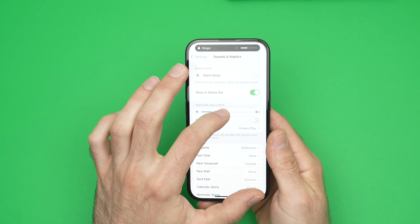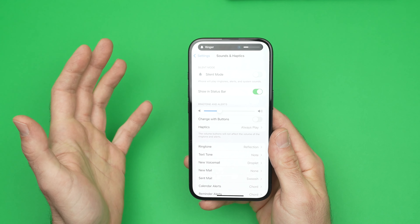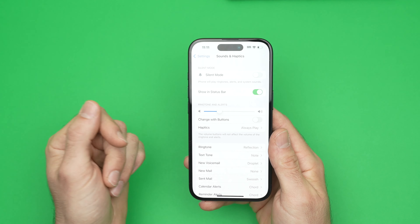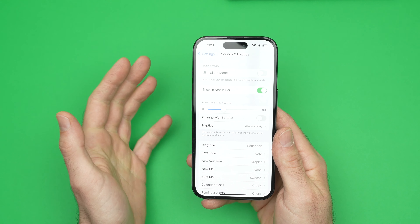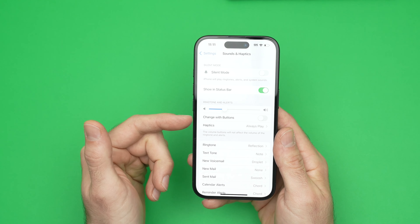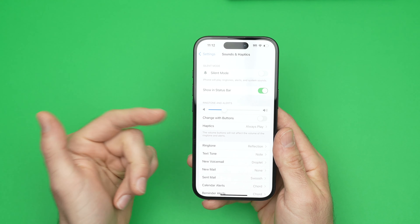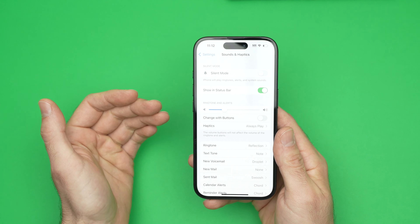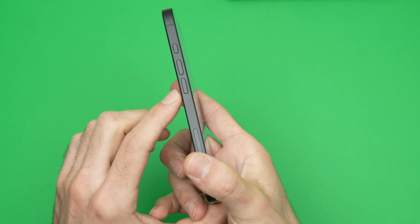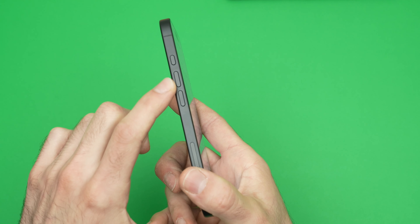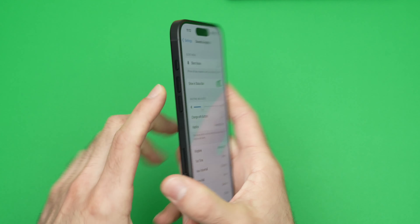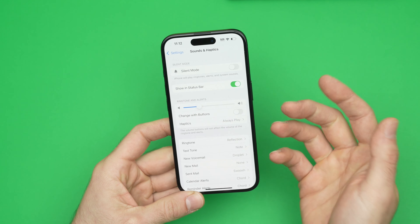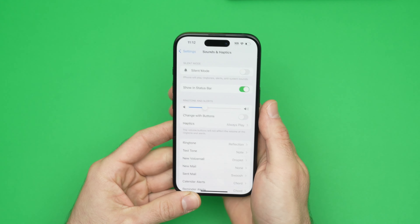So you can move it around and find the sweet spot for you. We also have another option — if you want to change the ringtone volume using the volume buttons on the side, so you don't have to go into this menu every time you want to adjust the ringtone.